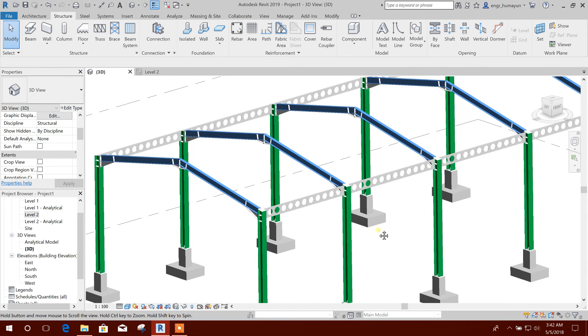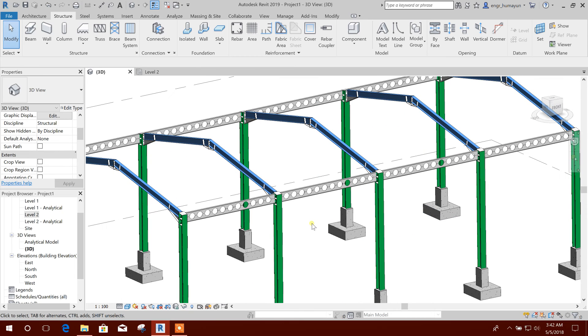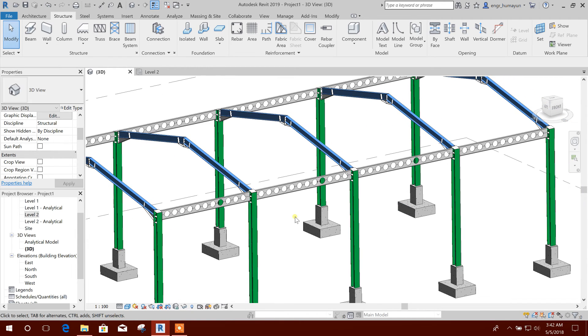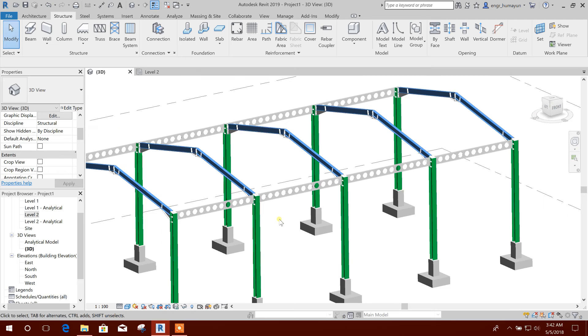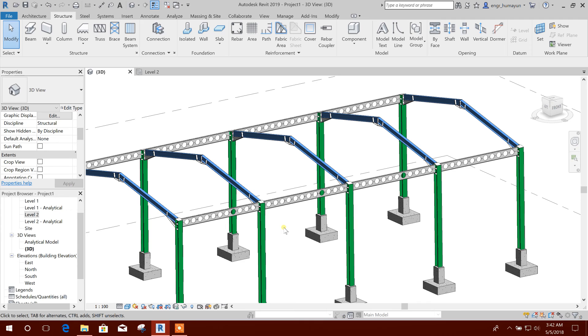These are our castellated and cellular beams which are available in Revit 2019. Probably it was available in 2018 also, I have not checked before, but now I have found this in this version.